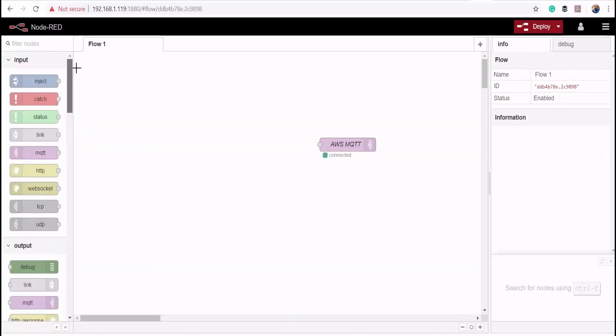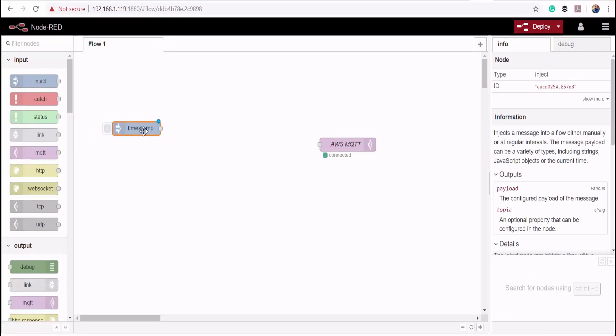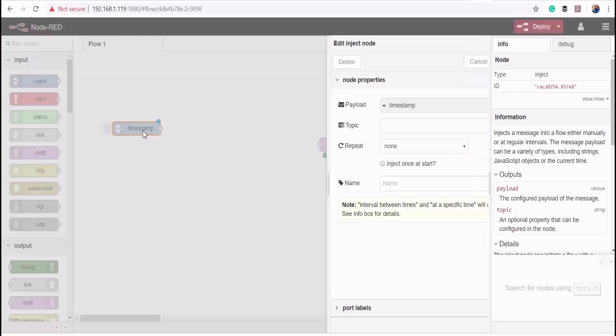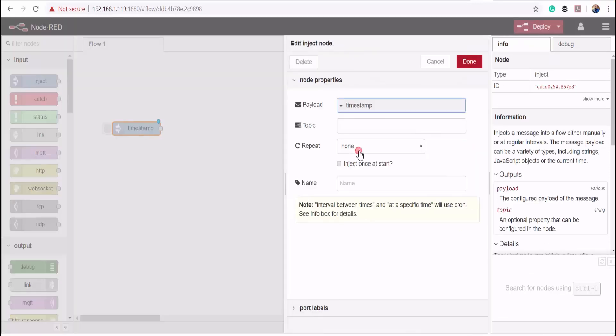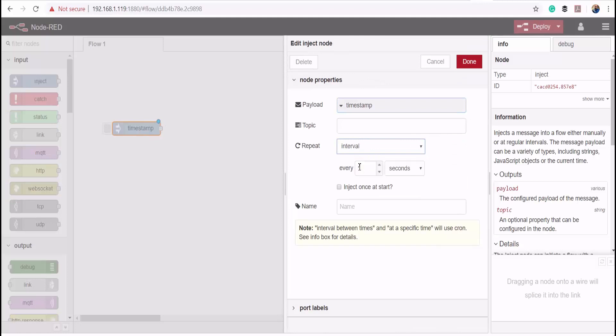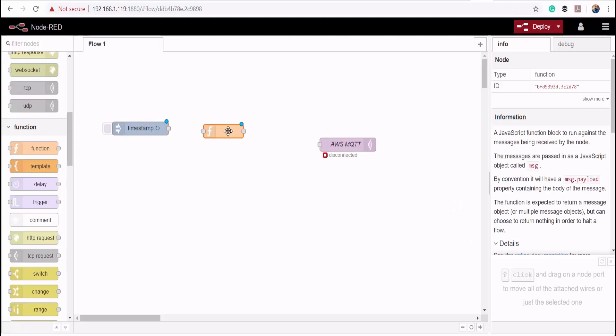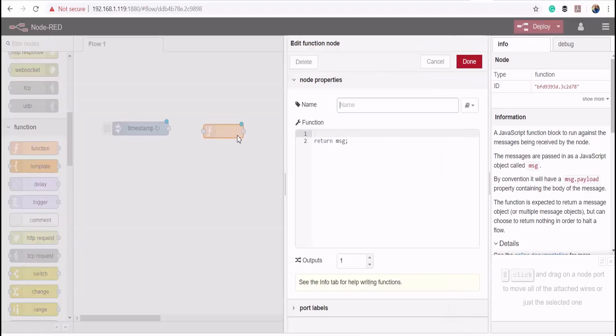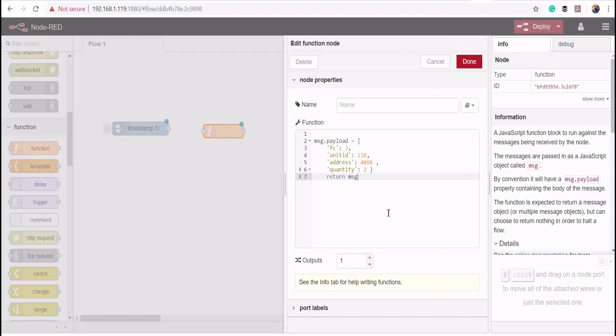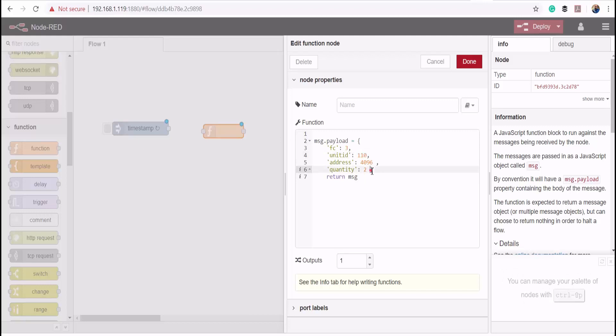Now I'll add an inject node and set it to publish data after every 5 seconds. Then I'm going to use a function block to prepare my Modbus message. I'll copy this object, which specifies my function code, unit ID, register address, and the quantity.